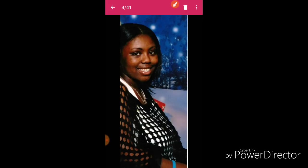Once again, if y'all hear a lot of noise and stuff in the background, please excuse me. I am at the park, so I'm trying to watch the kids and basically work at the same time.